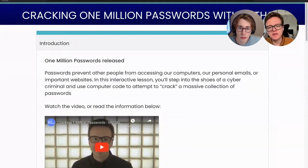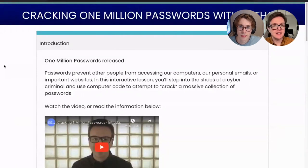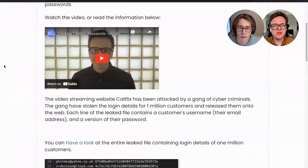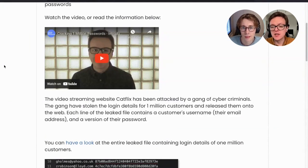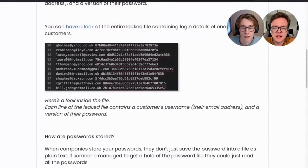All the instructions are here. You can either watch the video or read the information on the screen. 1 million passwords released. Passwords prevent other people from accessing our computers, our personal emails, or important websites. In this interactive lesson, you'll step into the shoes of a cyber criminal and use computer code to crack a massive collection of passwords. We can actually look at the big file of all the leaked passwords here.